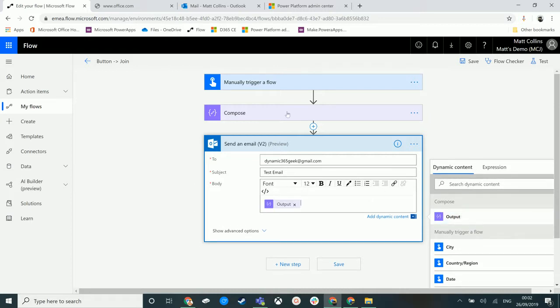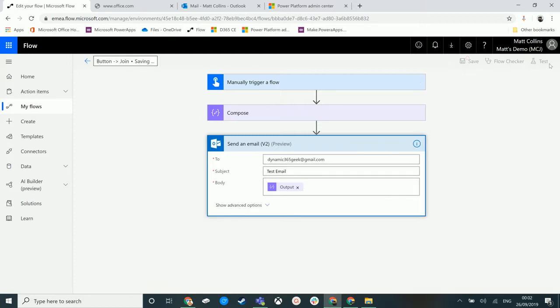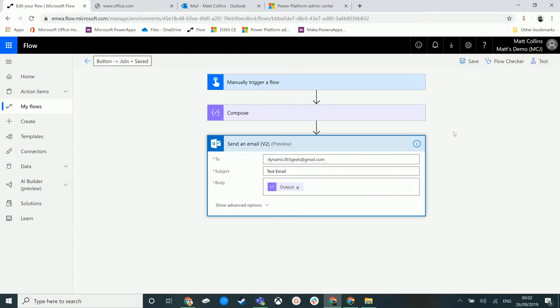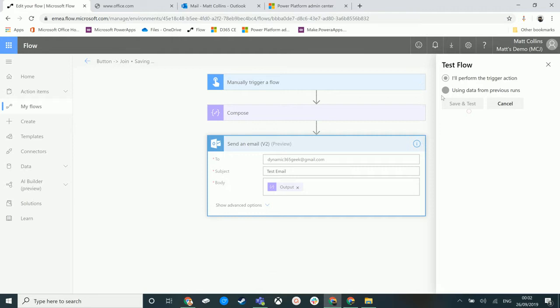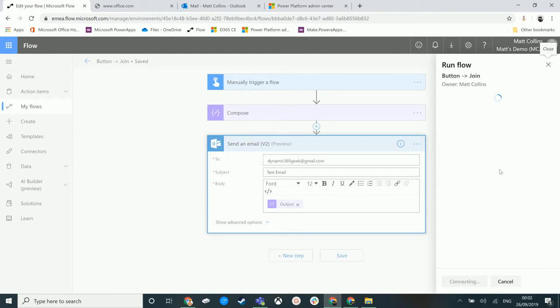And then in the body, we're going to use the output from the Compose action that we've got up here. We're going to save that and we'll give this a save and then we're going to test it. We'll perform the action here—save and test.